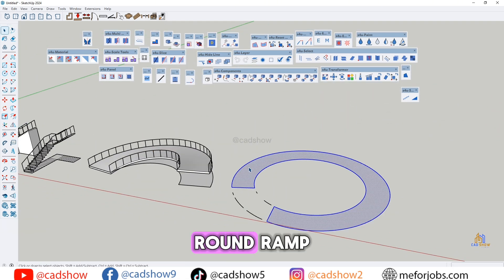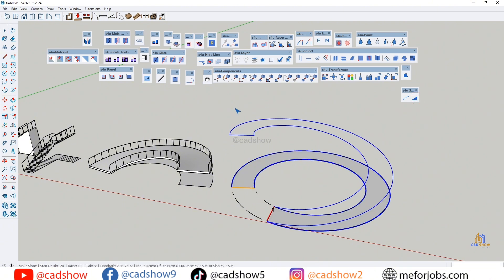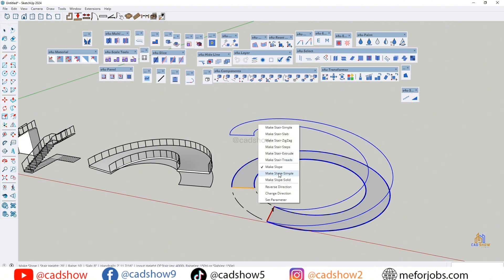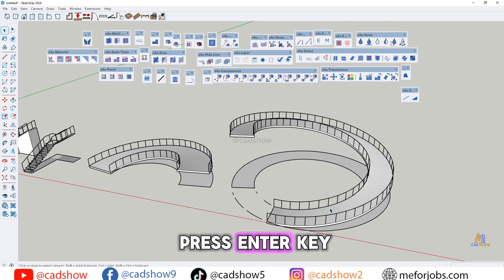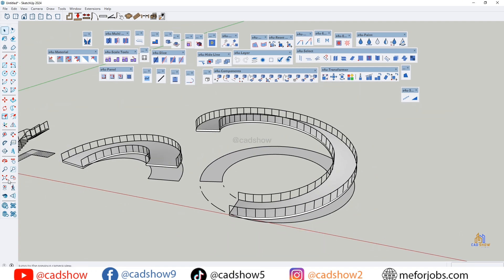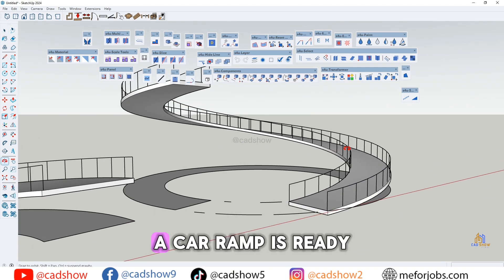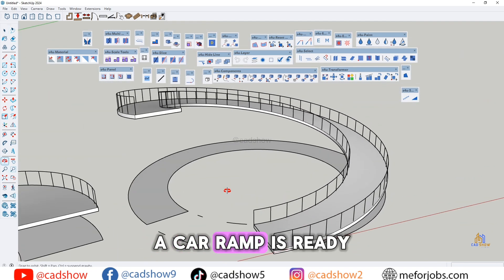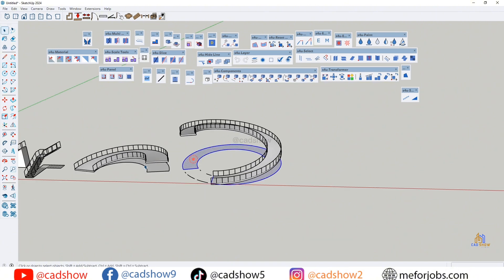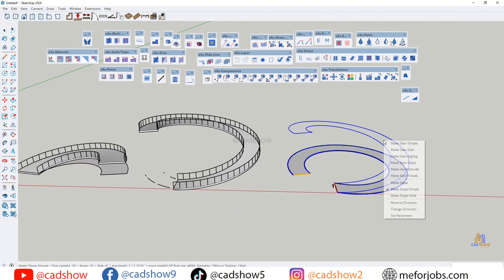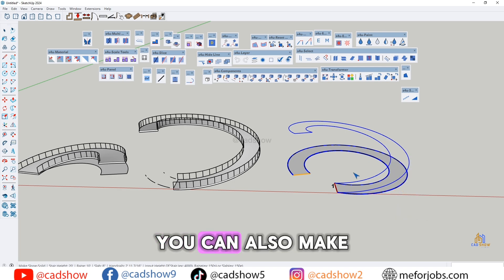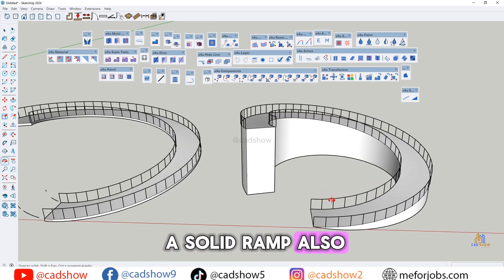Round ramp: choose style and direction, then press Enter key. A car ramp is ready. You can also make a solid ramp.